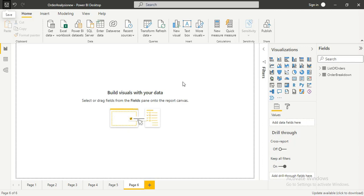There are two different ways we can replace a data source in Power BI. The first way is we can replace a data source that has the same connector, and the second way is we can replace data with an entirely different connector. For example, if you're using a CSV file, you can replace it with a different CSV file.